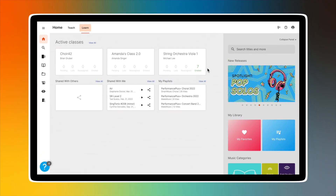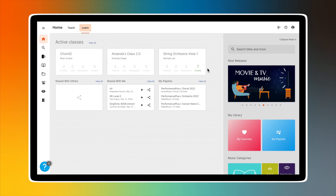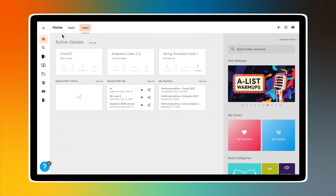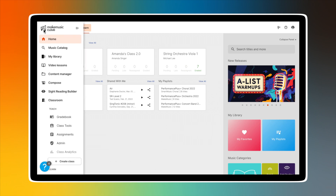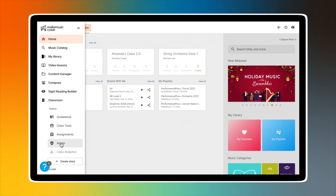Information about teachers, classes, class types, class codes, student rosters, and more is available on the admin page of MakeMusic Cloud. Click on the admin tab in the navigation menu on the left side of your screen to open the admin page.